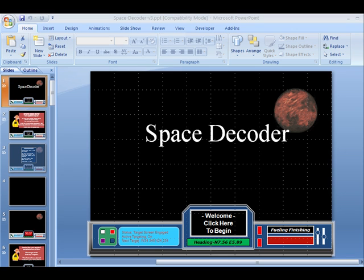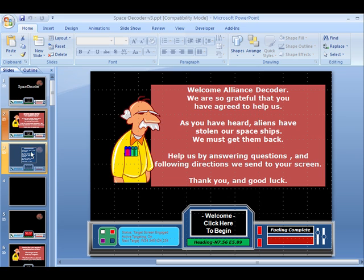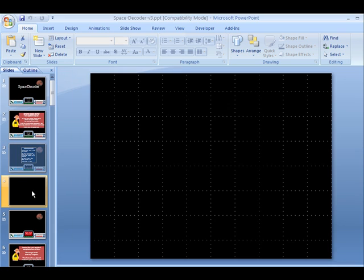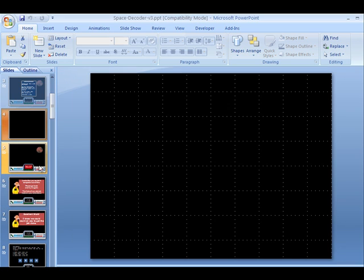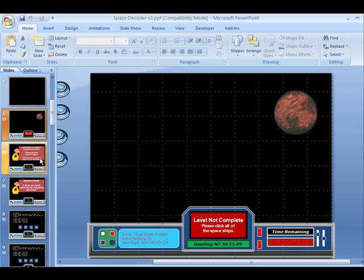I'm now going to show you how to actually edit and get the Space Decoder game ready to play with your own content. Once you open the game and look over at the left in the slider outline here, you'll see that there are different slides and we can move through them. The ones that have the games on them, the little mini-games, you don't want to edit in any way. Just leave them alone. Don't delete any of the slides.